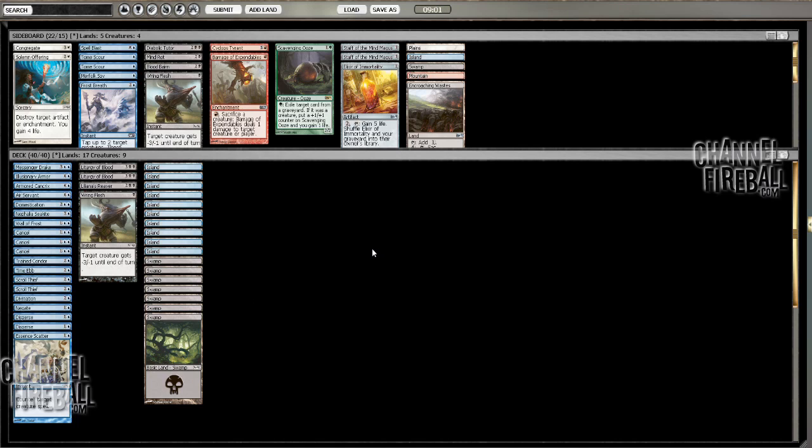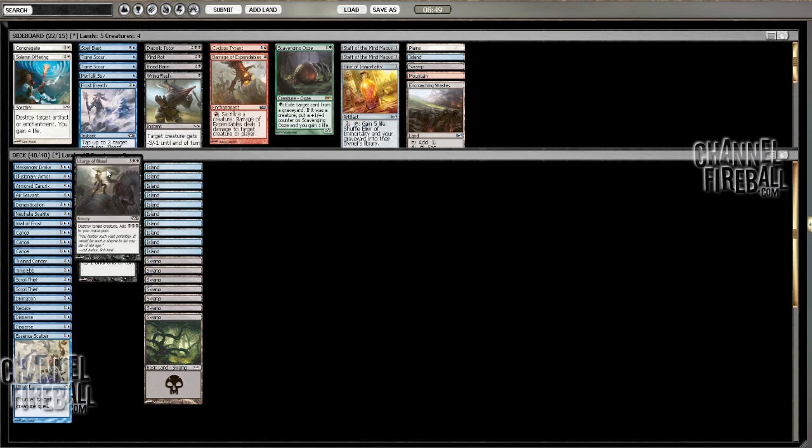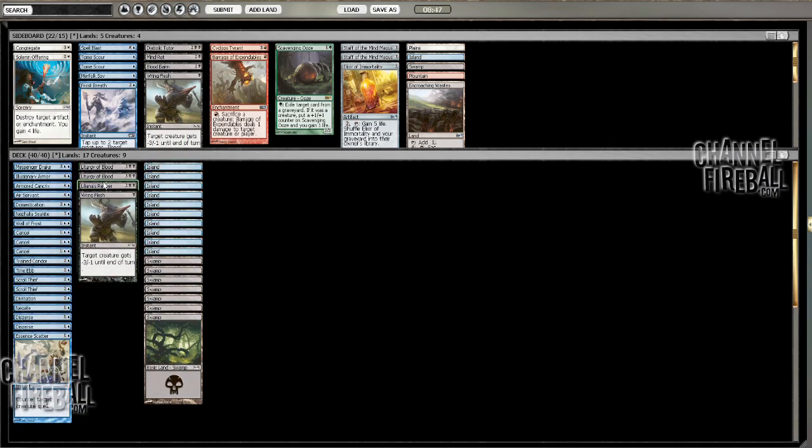Well, 10-7 it is, with the option of siding in the two Staves and like a Frost Breath and taking out the black cards. But two good removal spells and then Lilliana's Reaver all seem like good enough reasons to splash the black here.